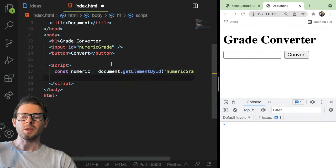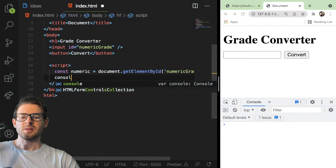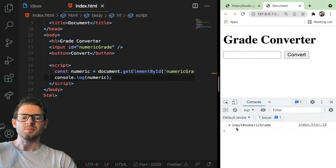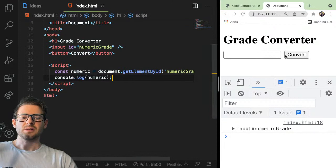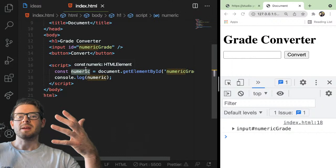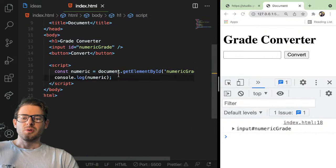We are going to get the numeric element like this. Every time you make little changes in JavaScript, especially if you're a beginner, just print out everything along the way. Make sure that stuff is working — that we actually print out and see that we have an input grade. We need to basically listen for when the user clicks convert, take that numeric grade, run it through a conditional if-else statement, and print out the letter grade.